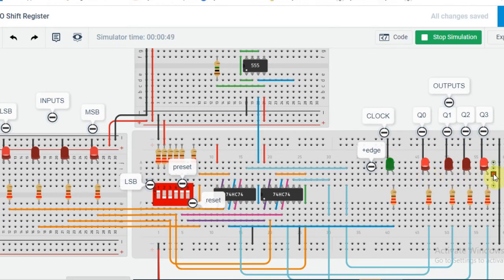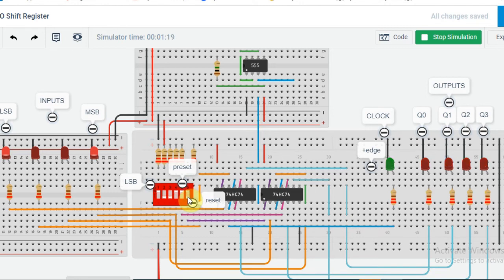The output has again changed. This is how the output changes in accordance with the inputs when the clock makes the positive transition. We have also made use of the asynchronous inputs preset and reset. At present, preset and reset are both high. If I make preset low, all the LEDs should be turned on — and we see that all LEDs are turned on. If I make clear or reset low, all LEDs should turn off — and we see that all LEDs get turned off. In order to work it as a shift register, we have to make both preset and reset high, and the parallel in parallel out shift register again starts working.